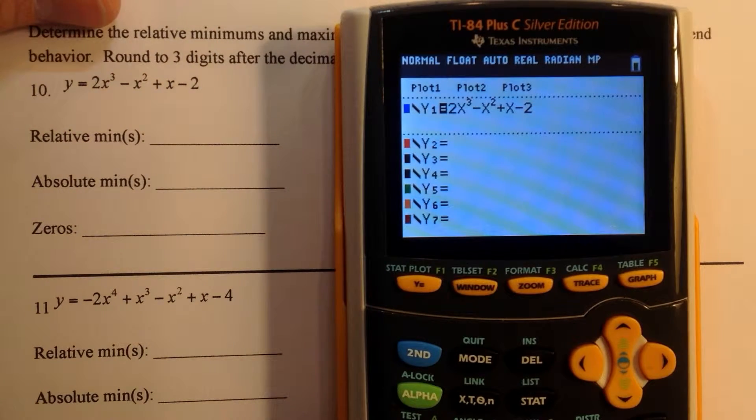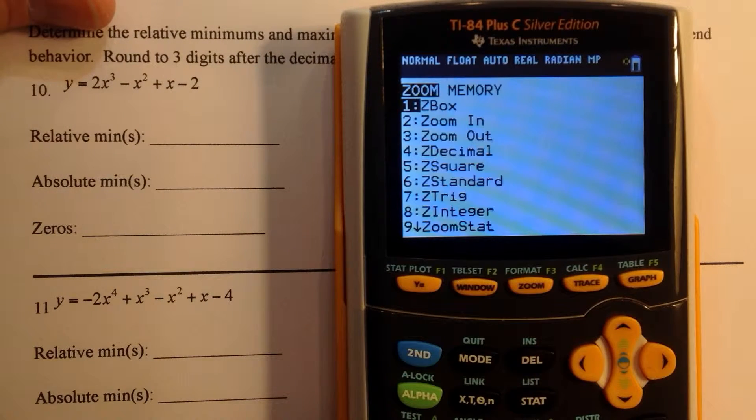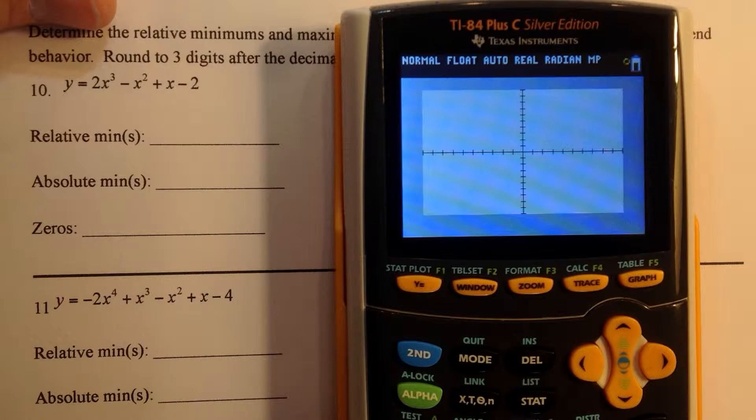So that's the first one. And we want to go ahead and just zoom 6. Zoom 6 is the standard viewing window. We might have to alter it.